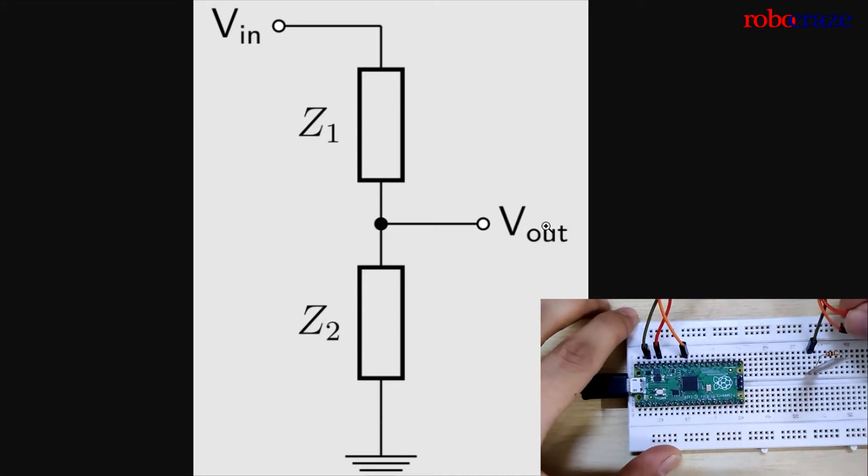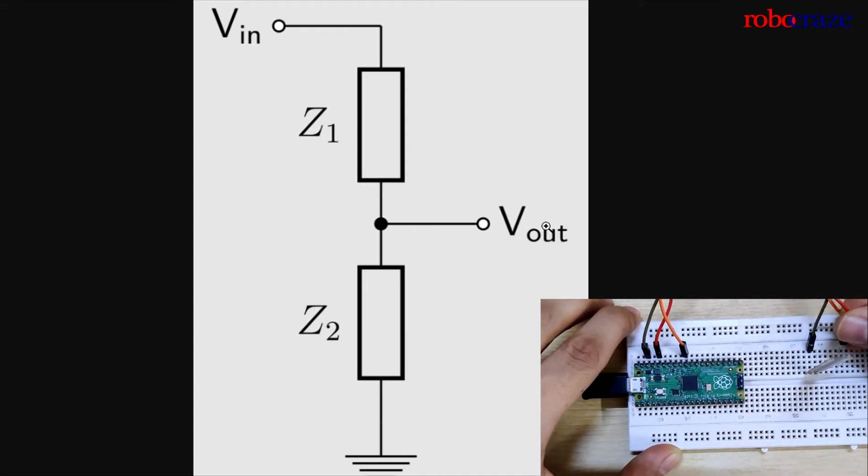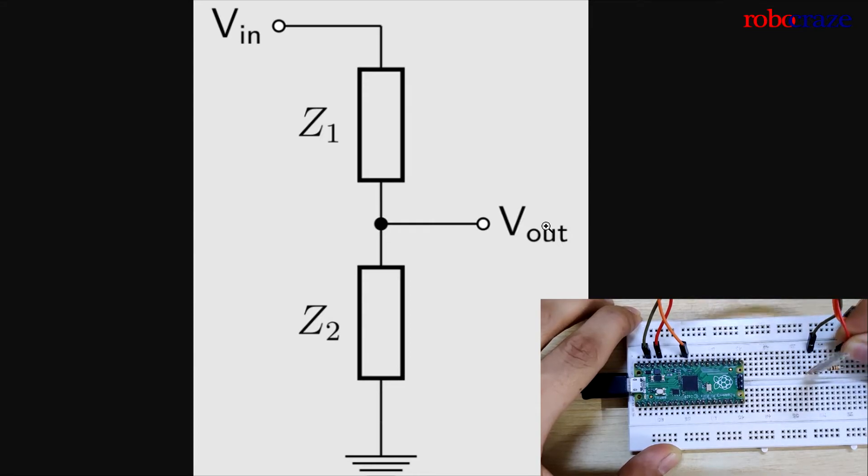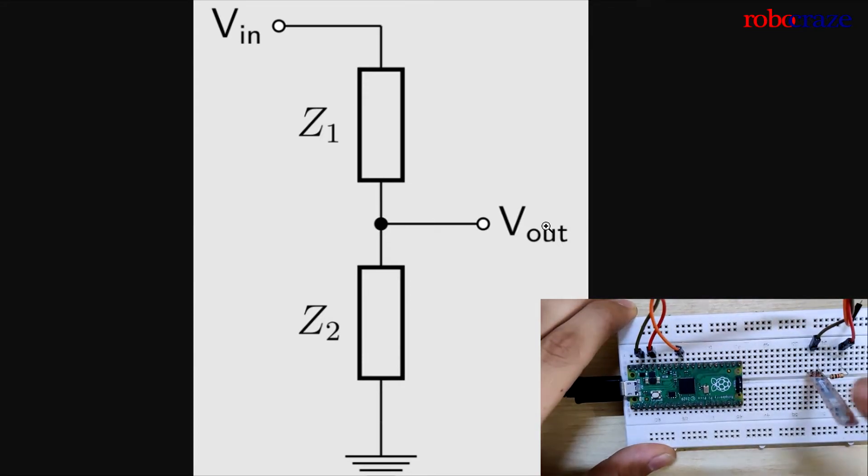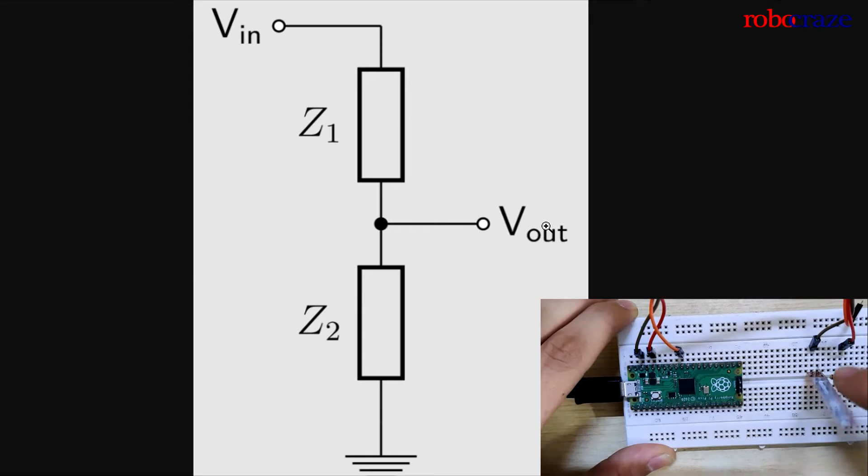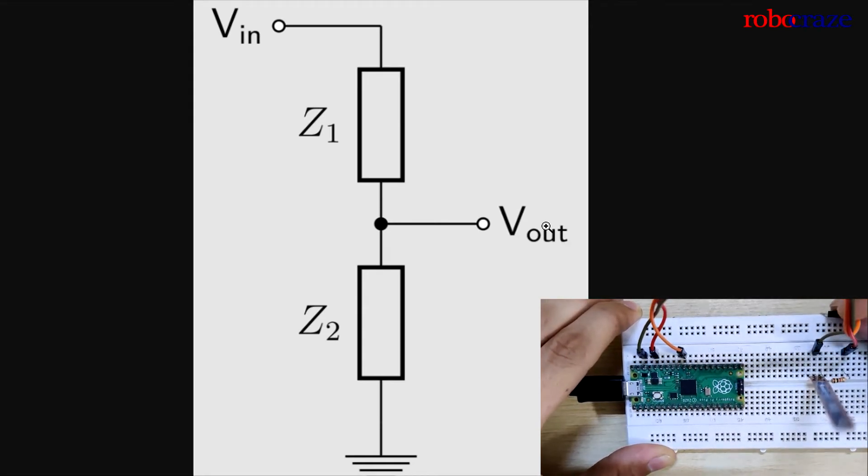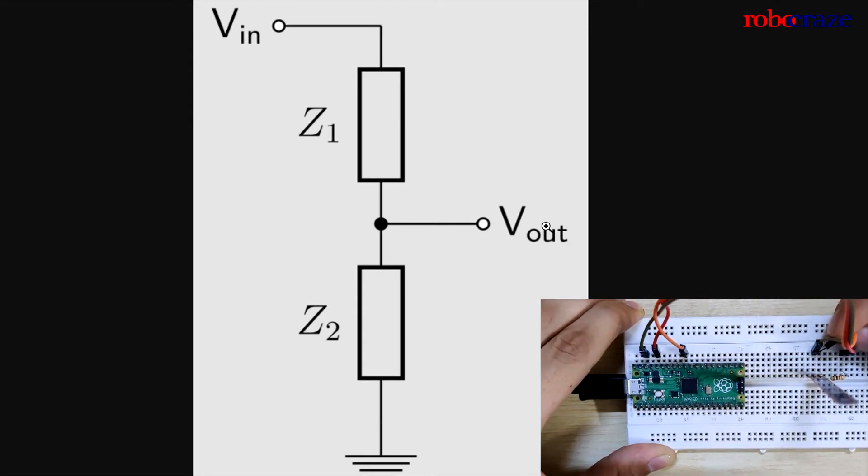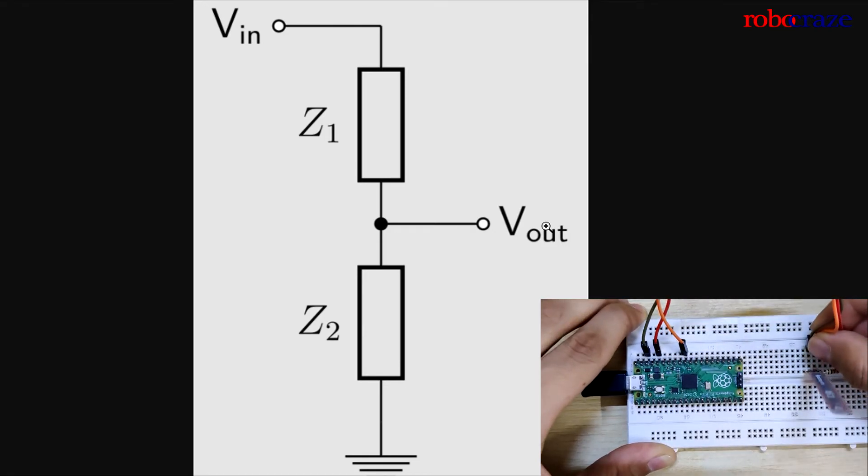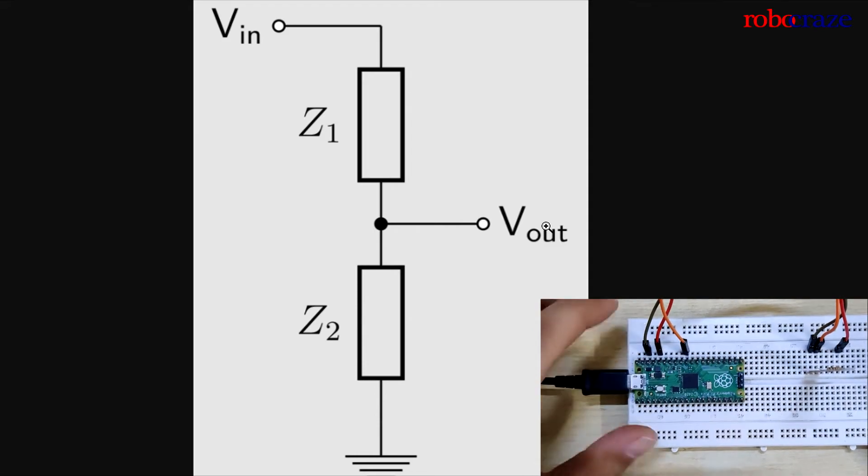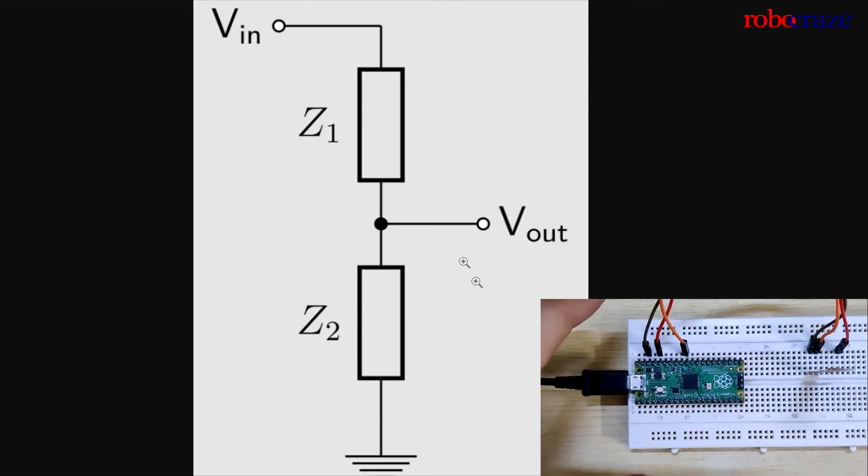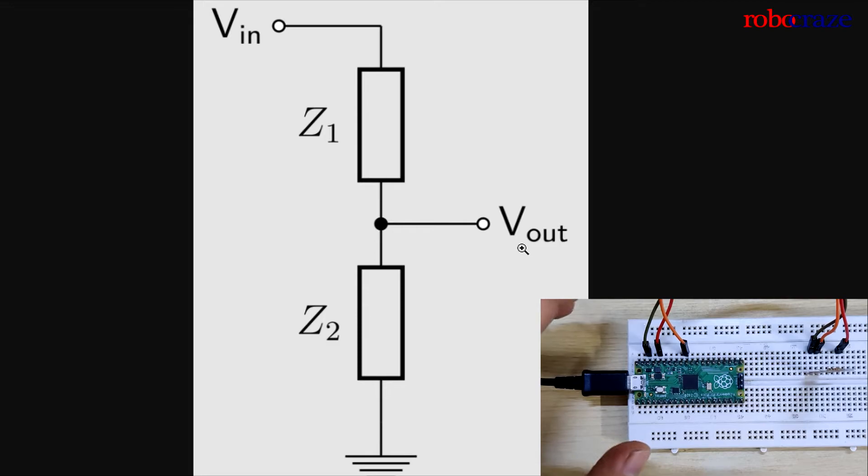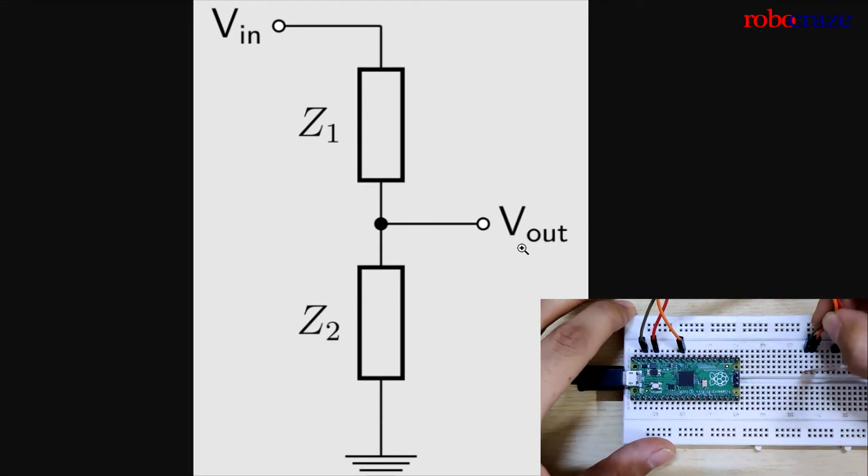Now I'll connect ground to the free end of the flex sensor. This brown is our ground wire over here. And the red one, which is our 3.3 volt VCC, I'll connect it to the free end of the resistor. So there I've connected the ground on one end. The other end of the flex sensor is connected to one end of the resistor, and the free end of the resistor goes into VCC. Now the middle point over here, where both the resistor and the flex sensor are connected to one another, I'll place the orange wire which is our ADC signal. This is the Vout as shown in the circuit diagram.